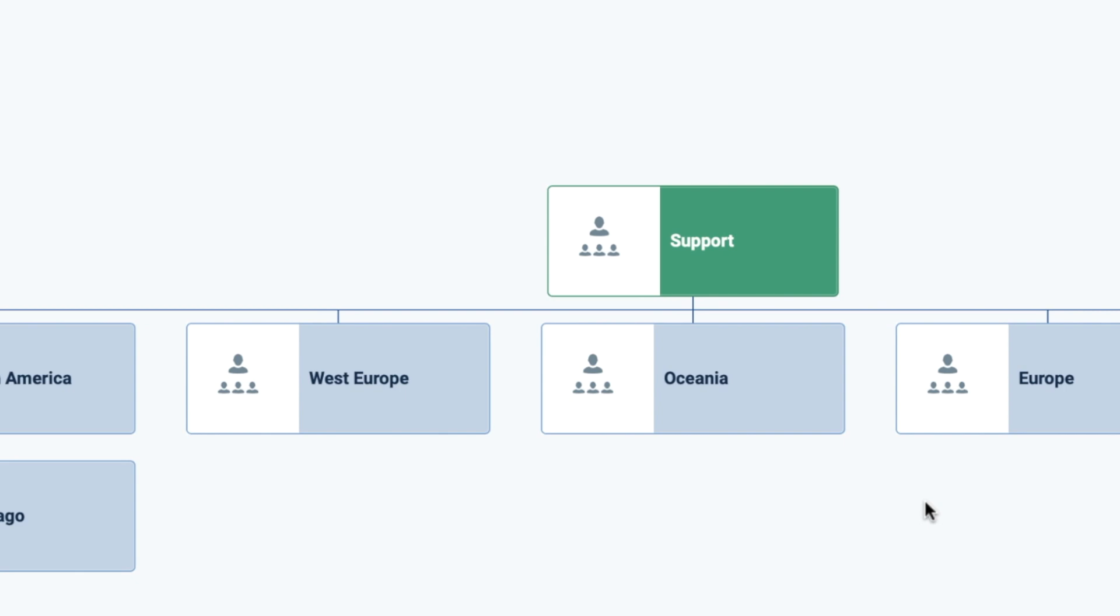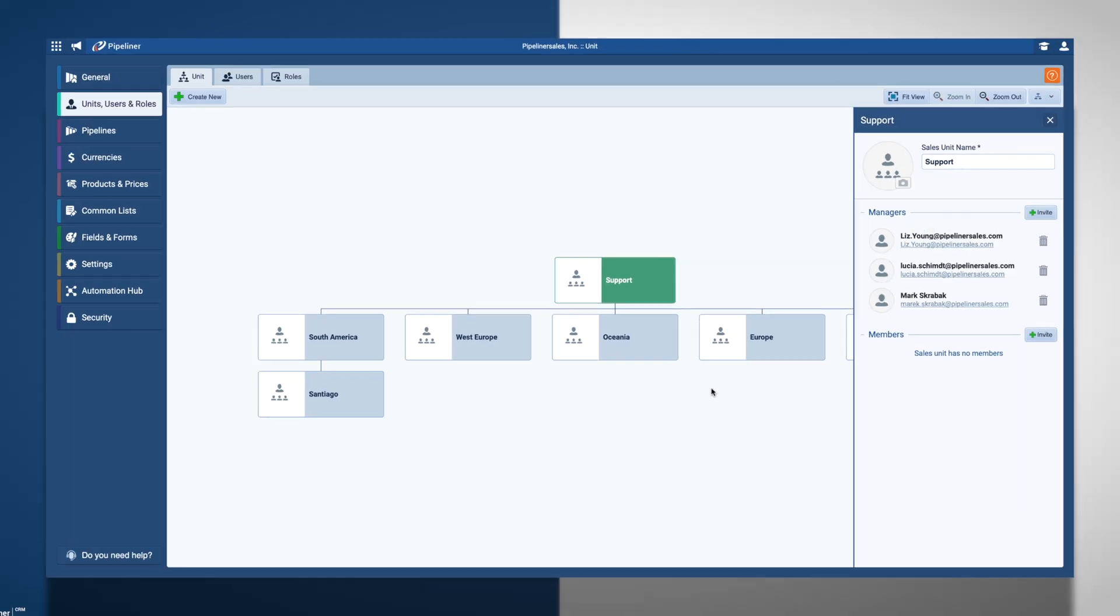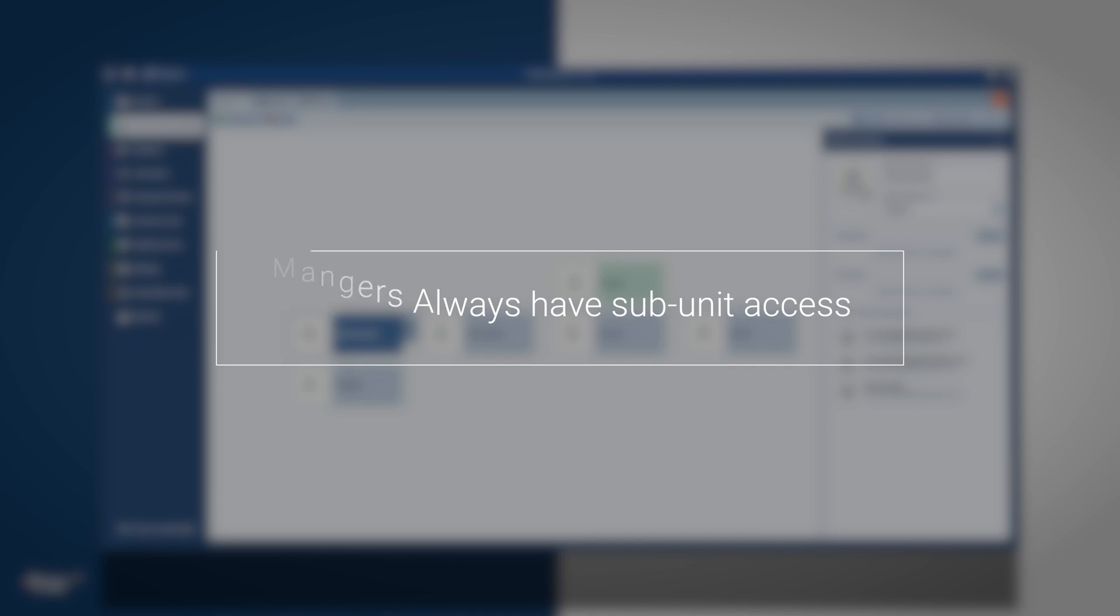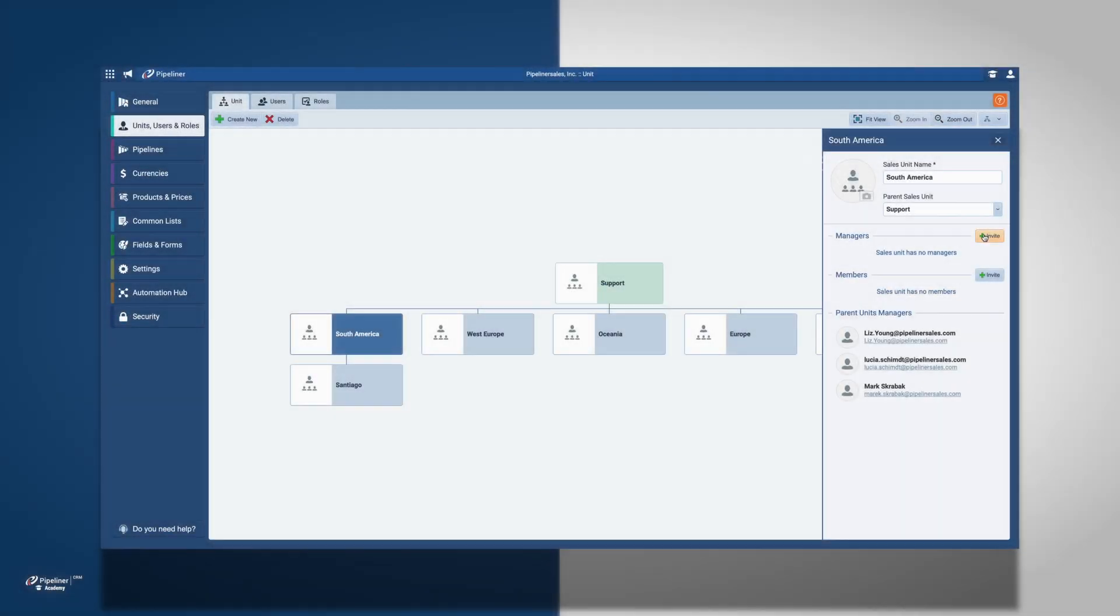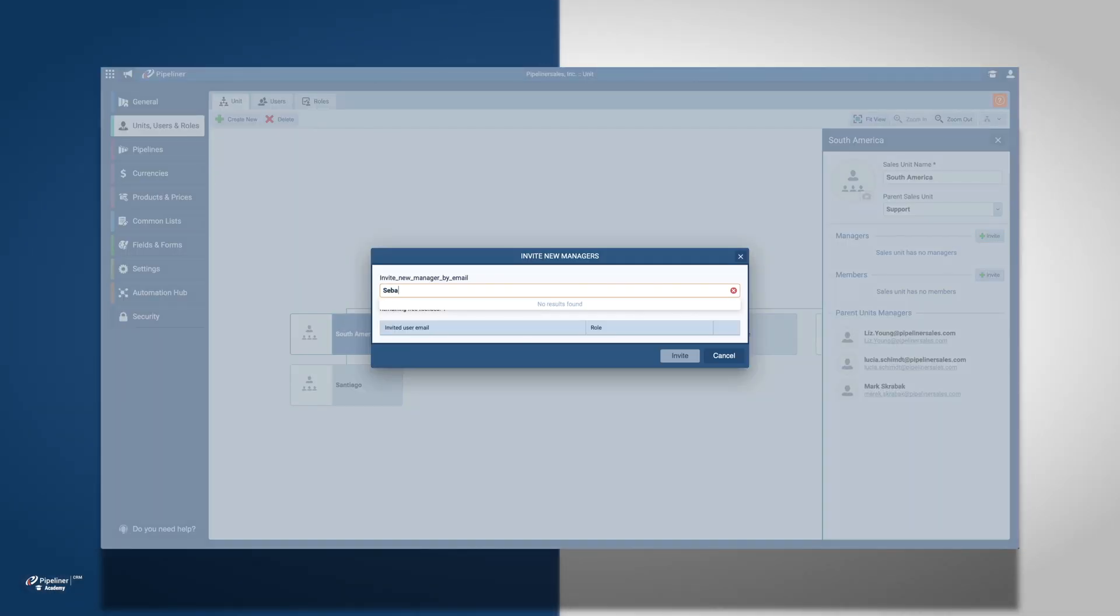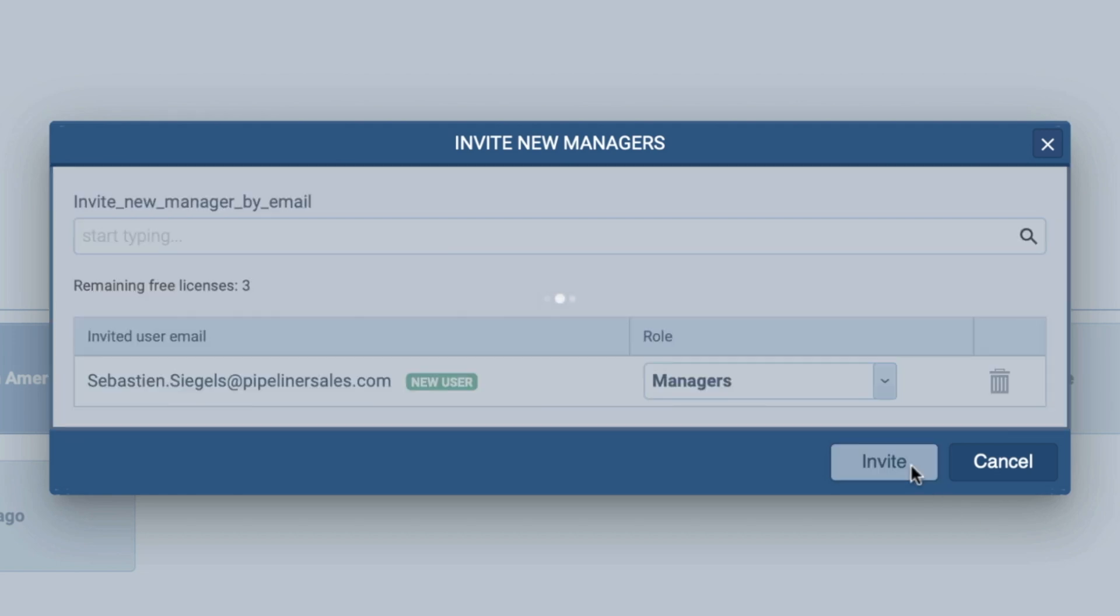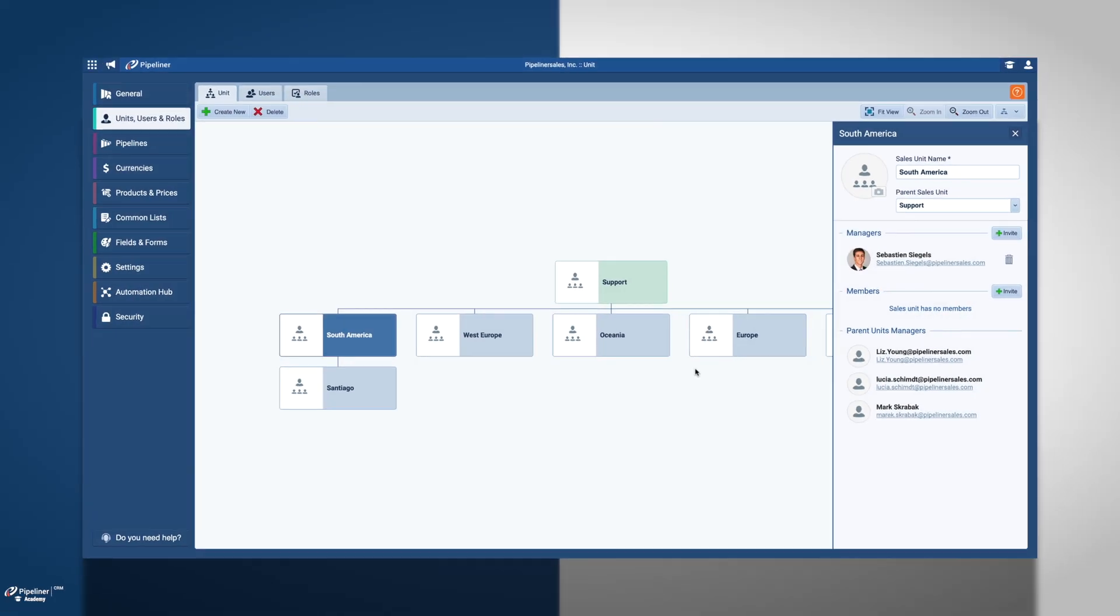The difference between managers and members is that managers will always get assigned and subunit access, regardless of their role. After I add Sebastian as the manager of the South American Sales Unit, he is going to have access to all records in South America, including his subunit in Santiago.